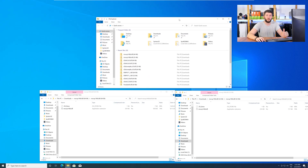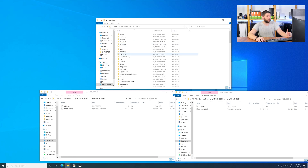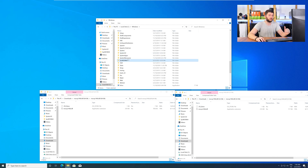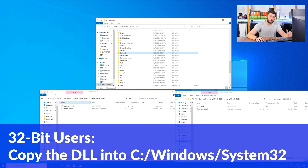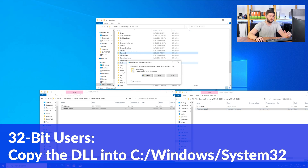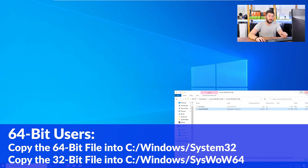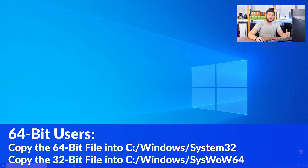Now open up Explorer and head over to your main PC, then into your C drive, and then into the Windows folder. Scroll all the way down until you can see the folders called System32 and SysWow64. For 32-bit Windows users, drag your 32-bit file into the folder System32. For 64-bit users, drag the 64-bit file into System32 and the 32-bit file into SysWow64. Then close all windows and restart your PC. After a fresh restart, the program that was showing you the DLL error should now detect the DLL correctly and open up just fine.